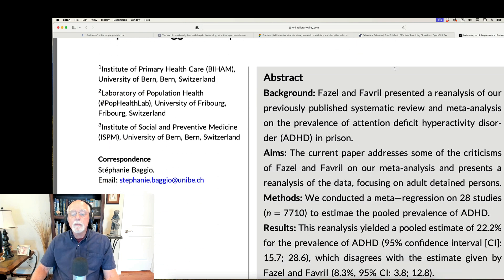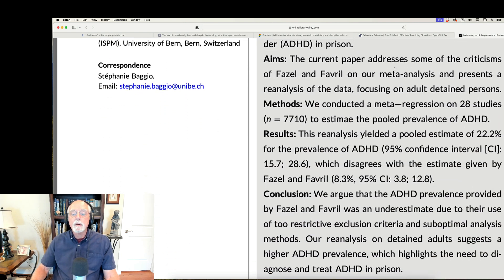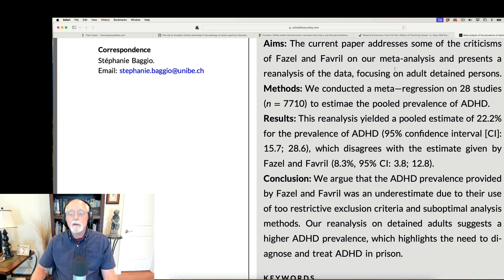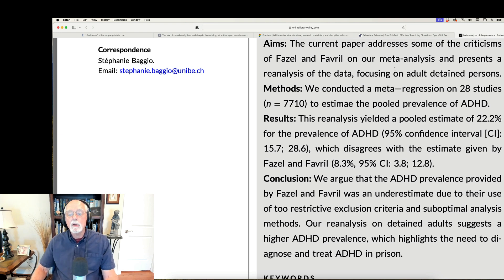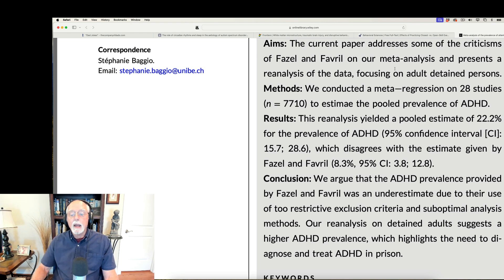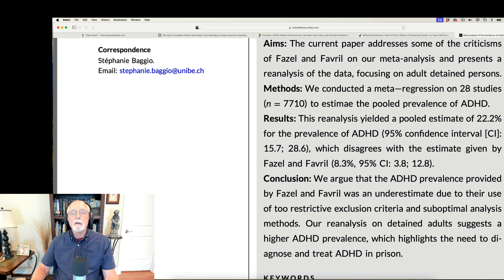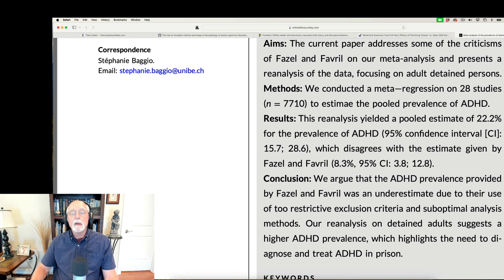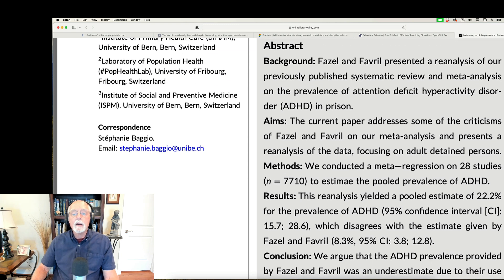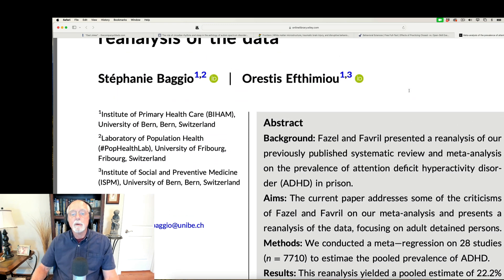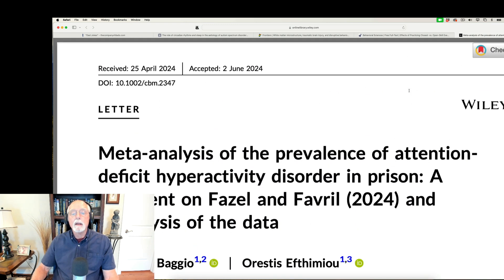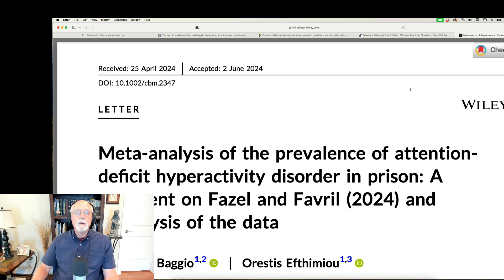correcting for what they thought were the flaws in the analyses done in the earlier paper, and they come up with a figure of 22%, much closer to what I certainly thought it might be given earlier studies. And they say that this disagrees with the earlier review, and that it may have to do with the factors I just mentioned, that is, improper analyses and being very restrictive in their inclusion and exclusion criteria for what studies got into the meta-analysis. So, okay, there you have it, folks.